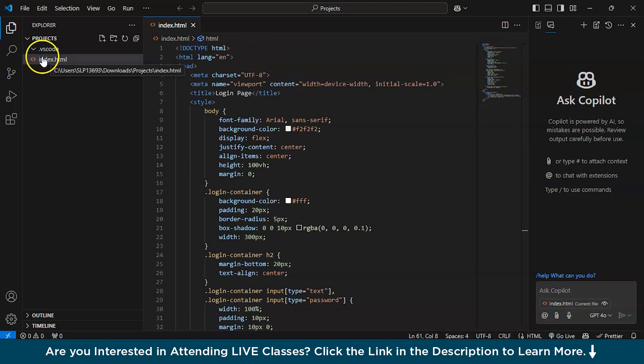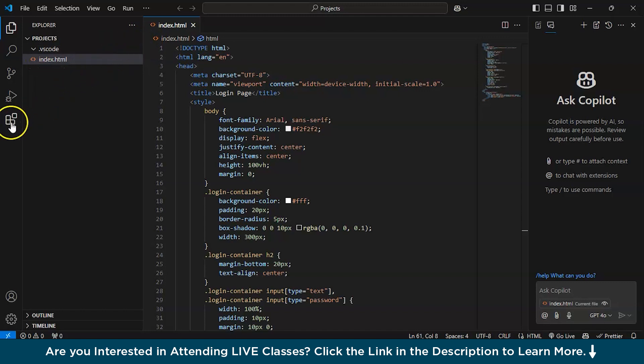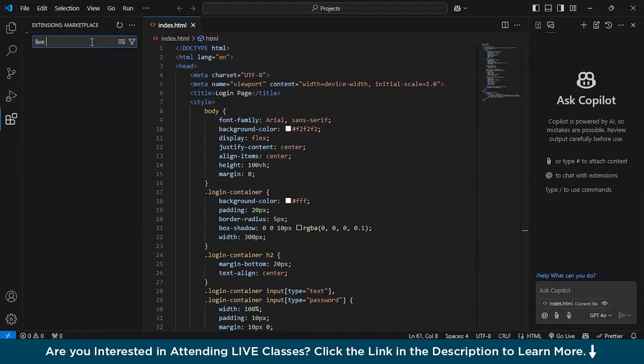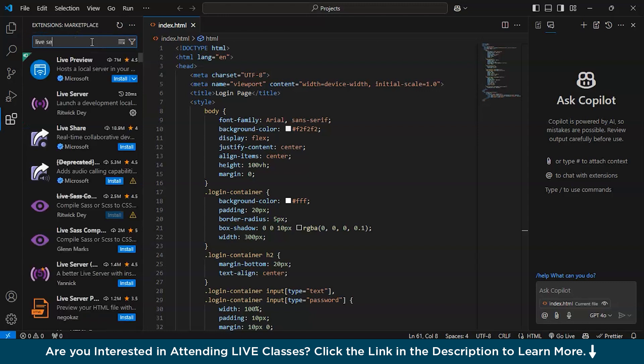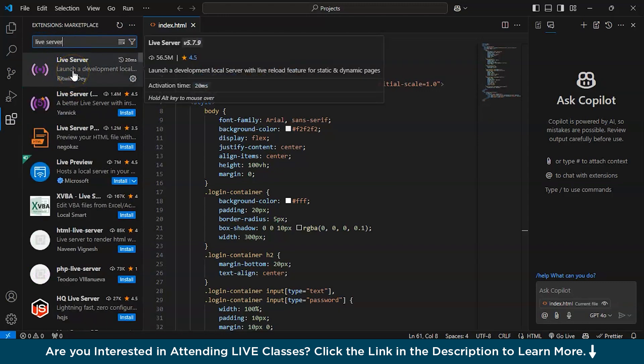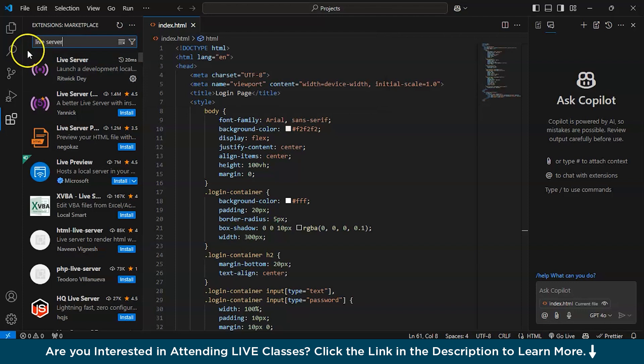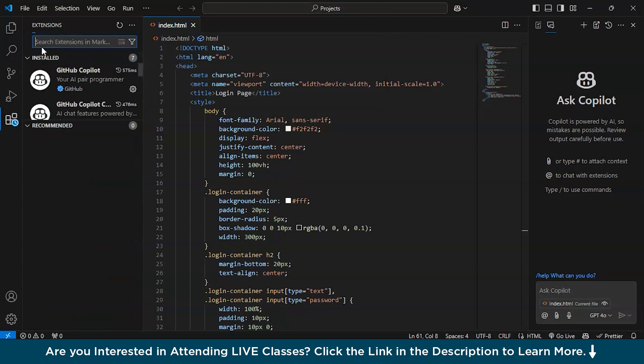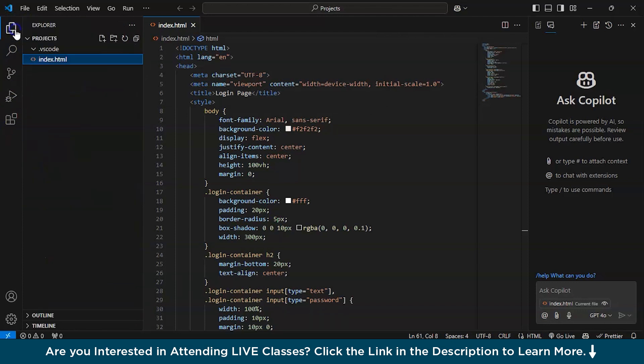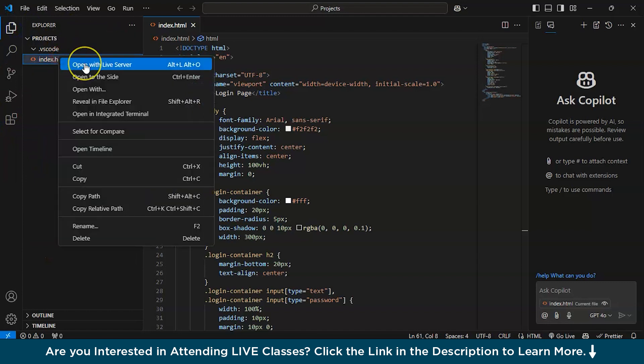To run this you need to install extensions and you need to search over here live server. As I have already installed it, it is showing installed. For your case, you need to have this live server installed just like GitHub Copilot. And you need to right click on this and open with live server.